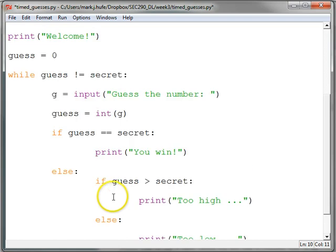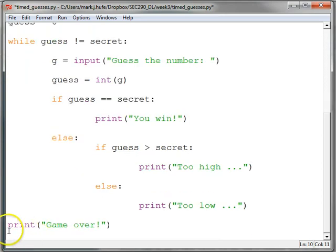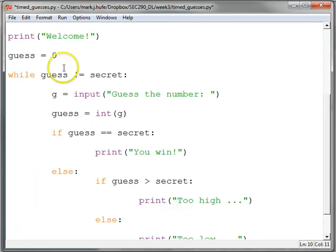And meanwhile, the clock inside the computer is ticking, ticking, ticking. So we want to get the time when we start our guesses and then the time when we finish our guesses.